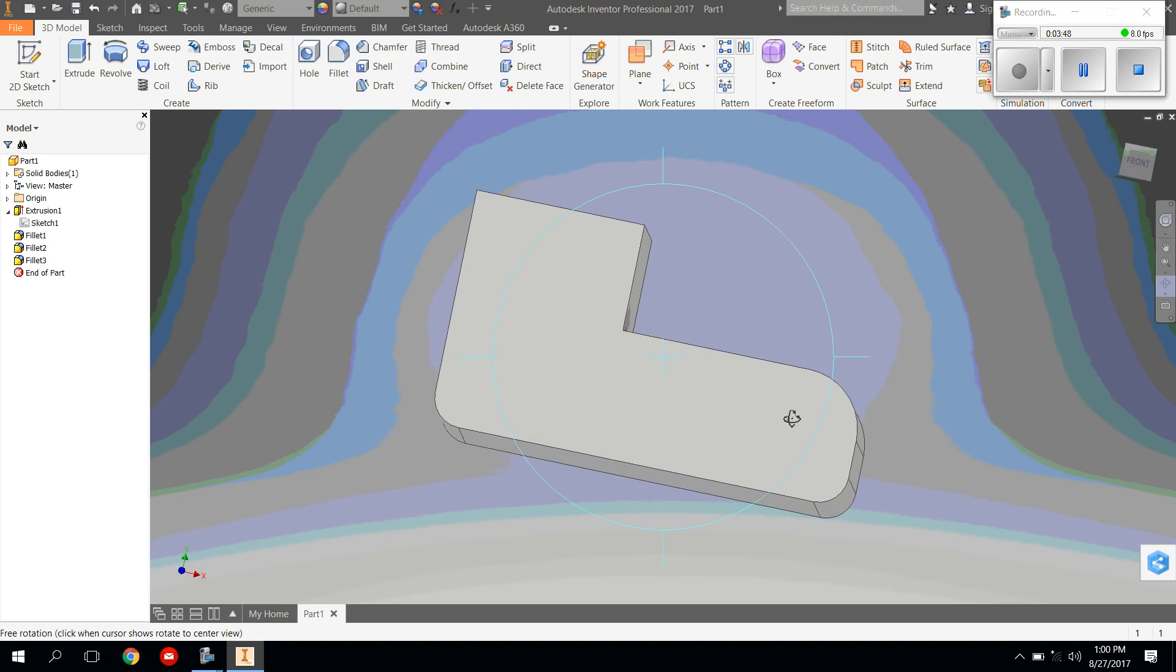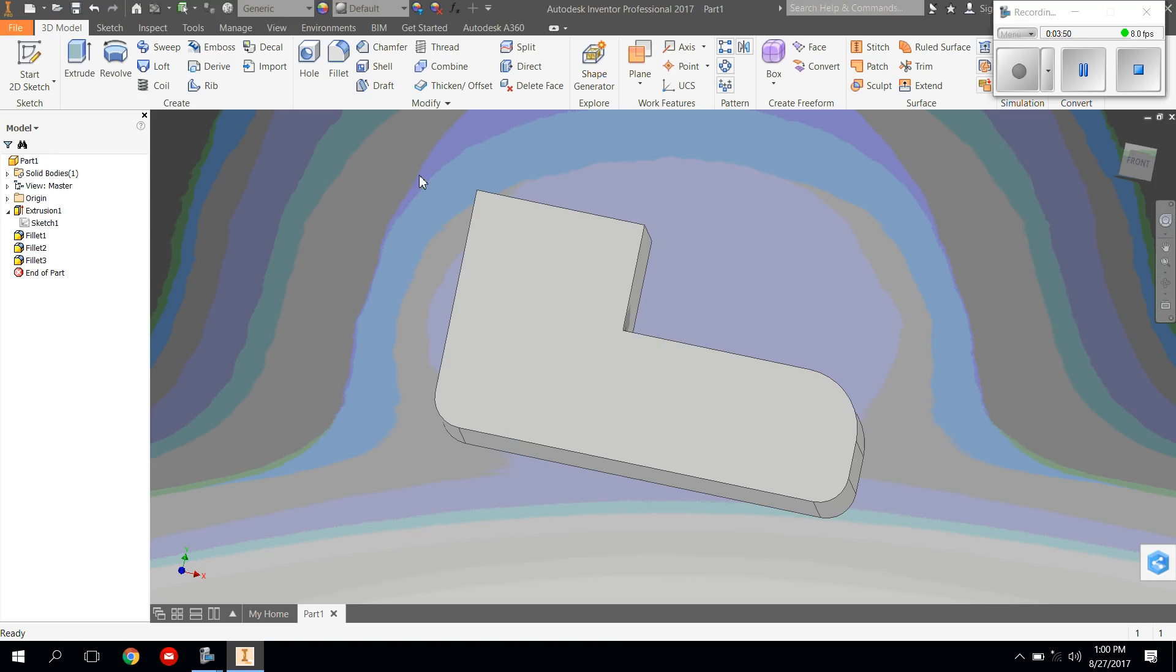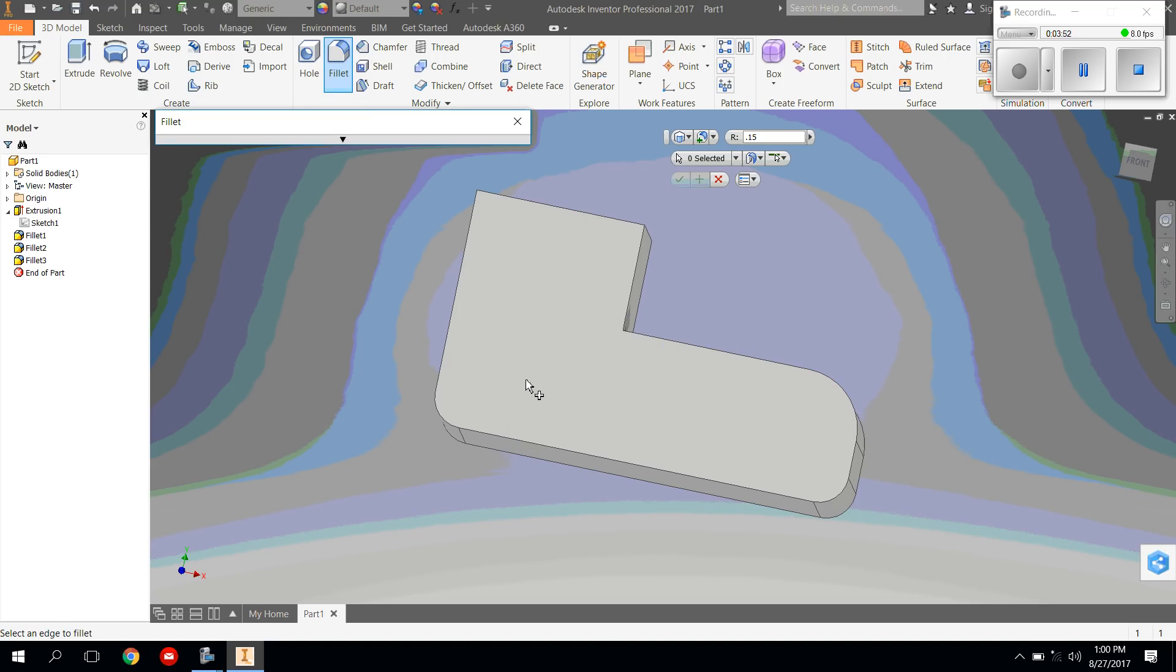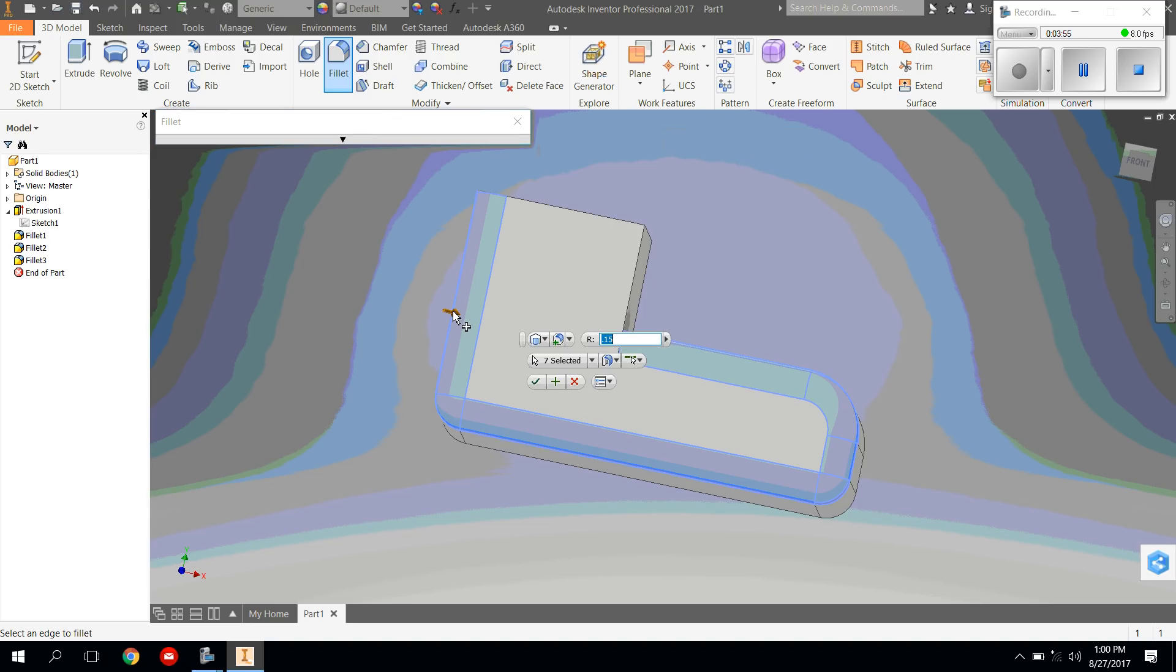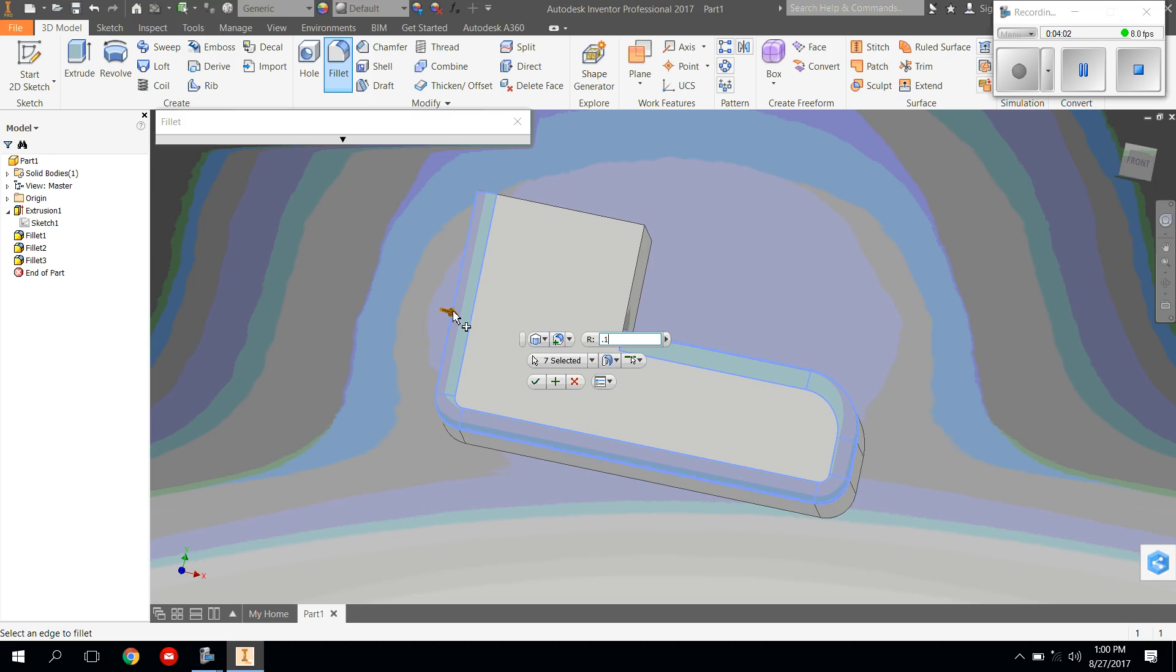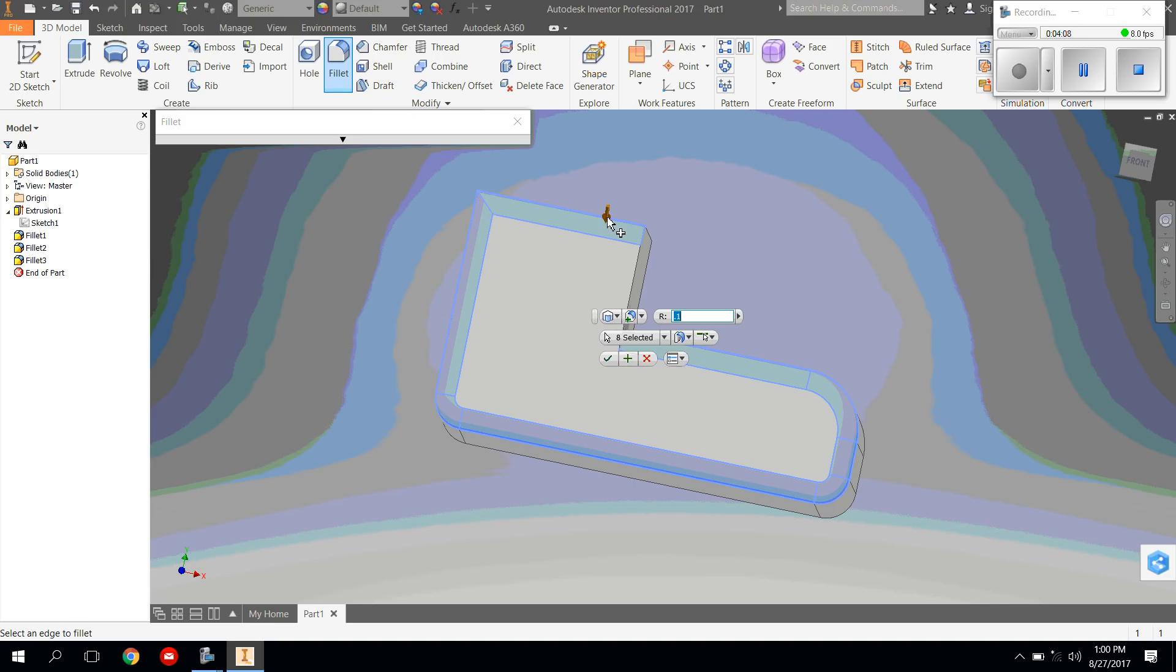I'm going to go back to the fillet tool, and I'm going to click on this side edge. And as you can see, it's going to curve the rest of my shoe. So I'm going to change the number to 0.1, and I'm going to continue hitting the edges.